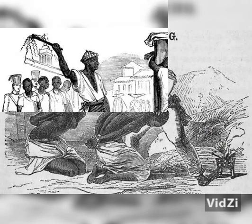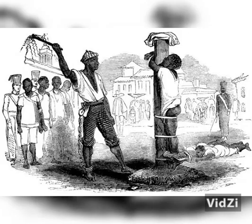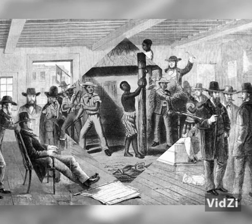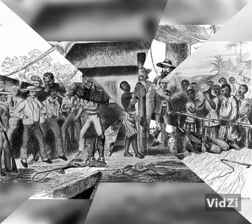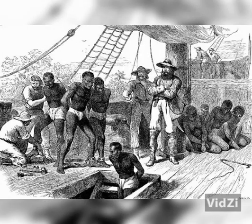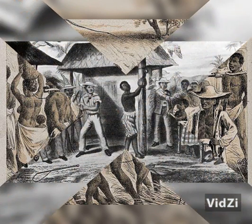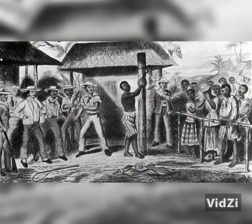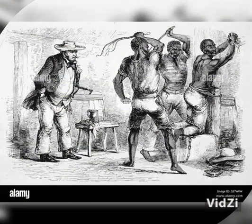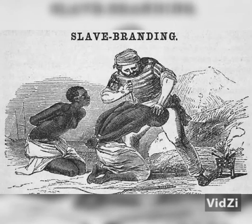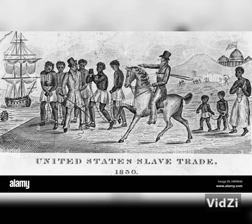The transatlantic slave trade began during the 15th century when Portugal and subsequently other European kingdoms were finally able to expand overseas and reach Africa. The Portuguese first started to kidnap people from the west coast of the African continent when the demand for African labor gradually grew, as other sources of labor — both European and American — were not sufficient.